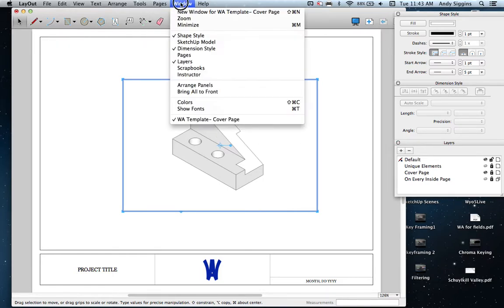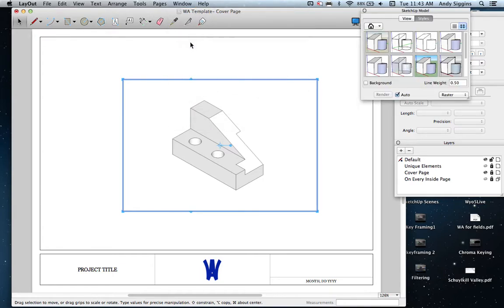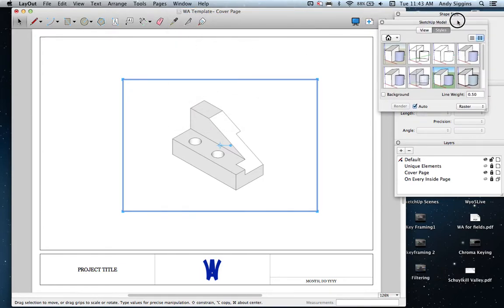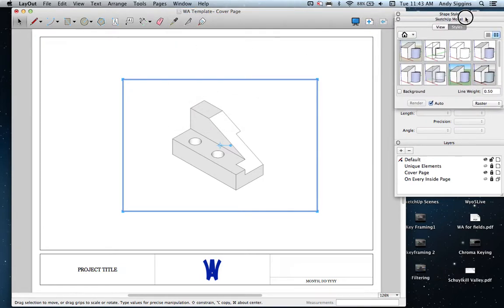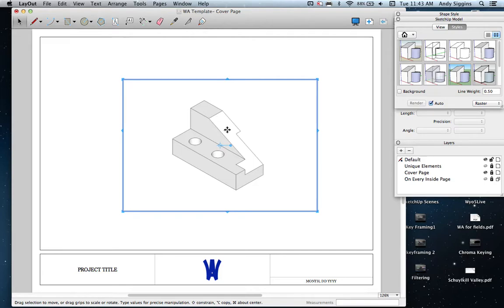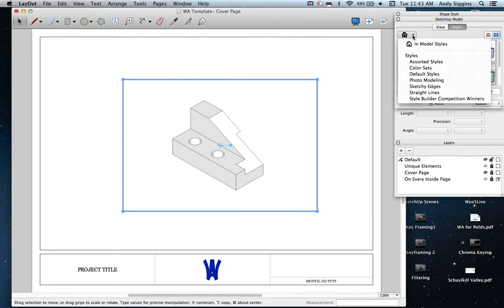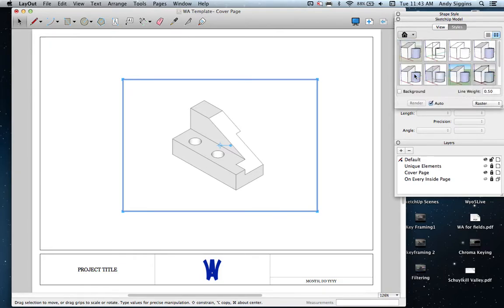I'm going to open the SketchUp model window, and in this window I can change some of the settings and styles associated with this. If I'm going to print this on a piece of paper, I don't want all this extra shading to be printed out and burning up toner. In this case, I'm going to go to styles. If you don't see all the styles that I currently have here, you've got to go to default styles. This will give you this list of options, and the third one over is just black lines on white paper.